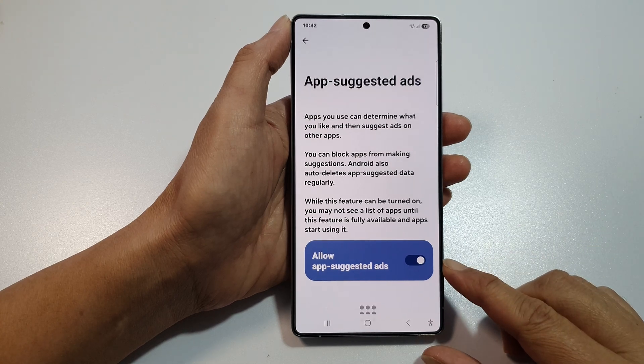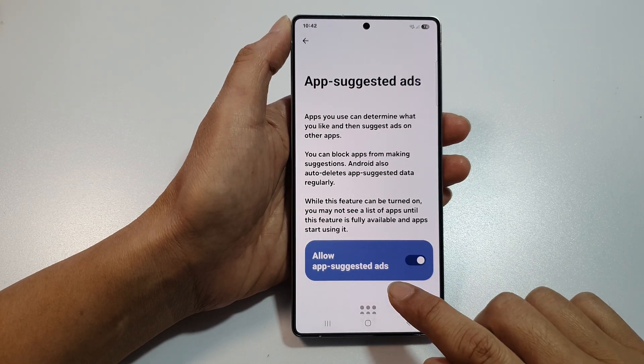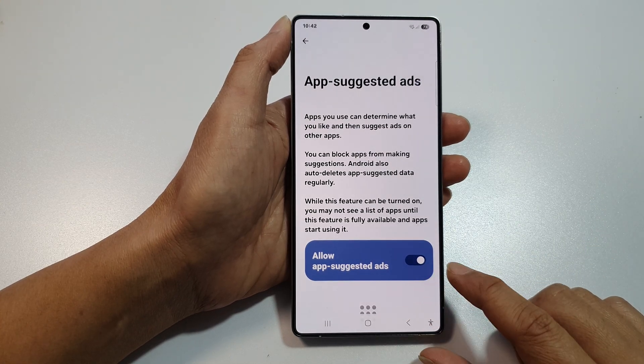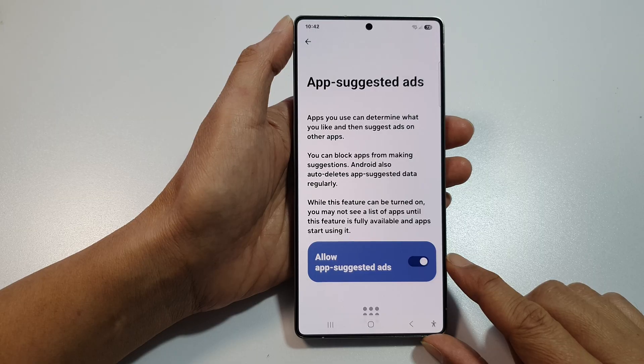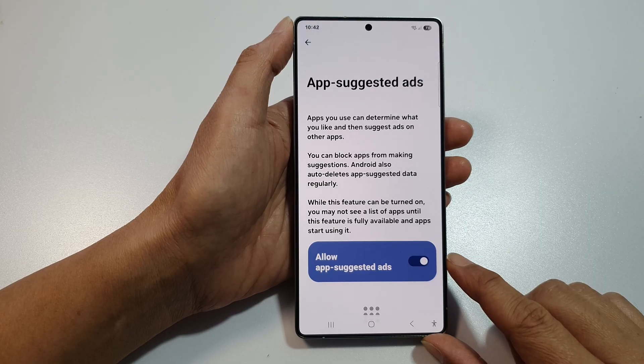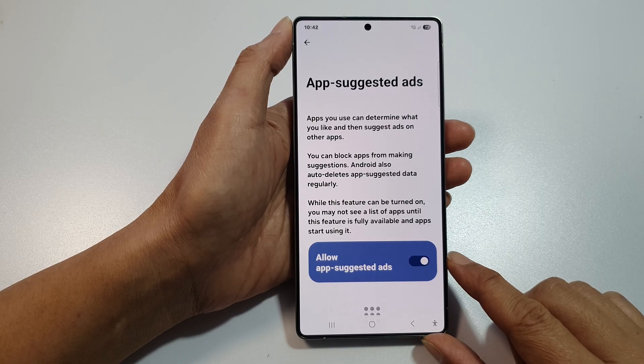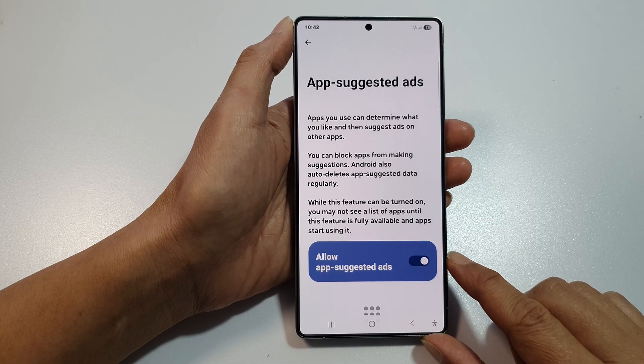How to allow or block app suggested ads on the Samsung Galaxy S25, S25 Plus, and S25 Ultra.